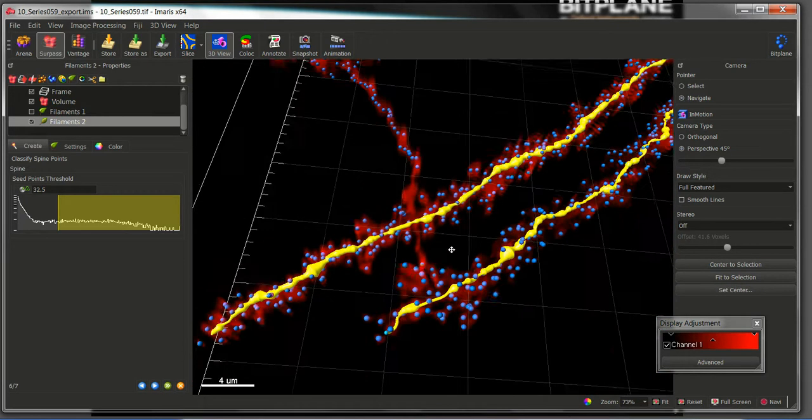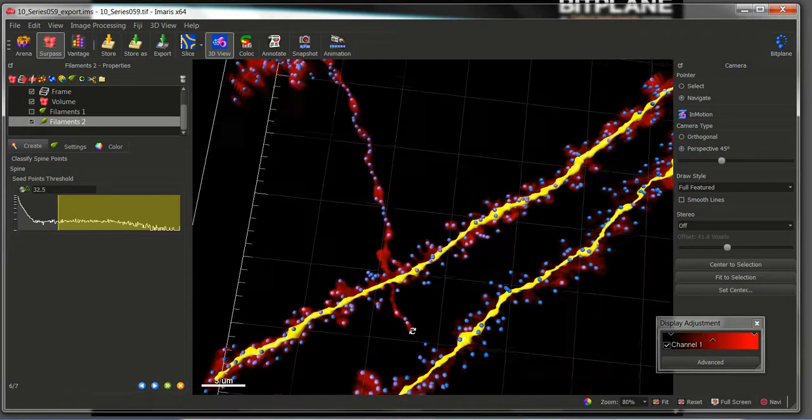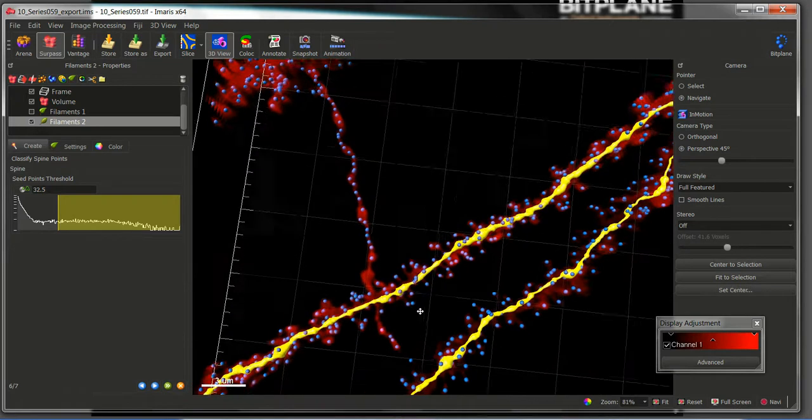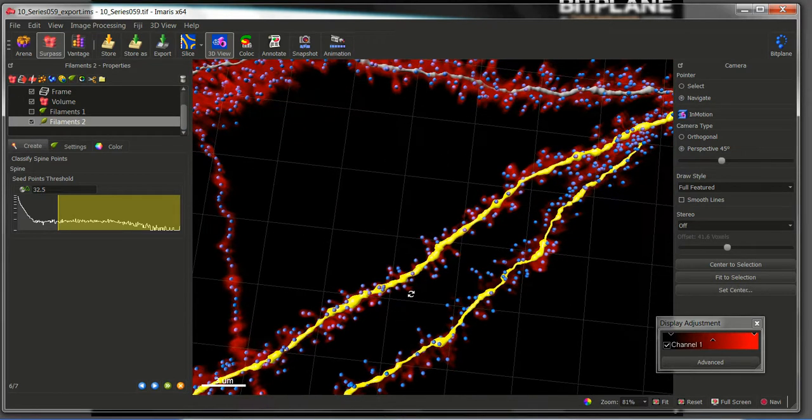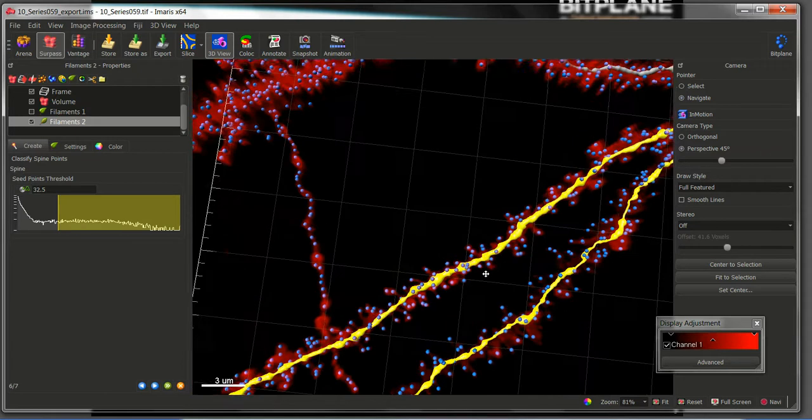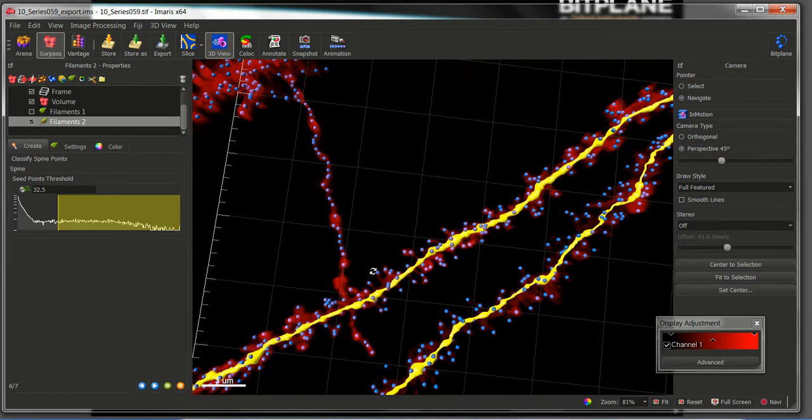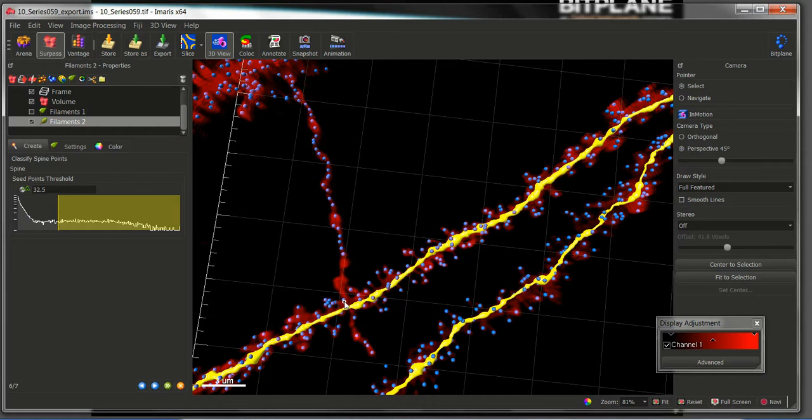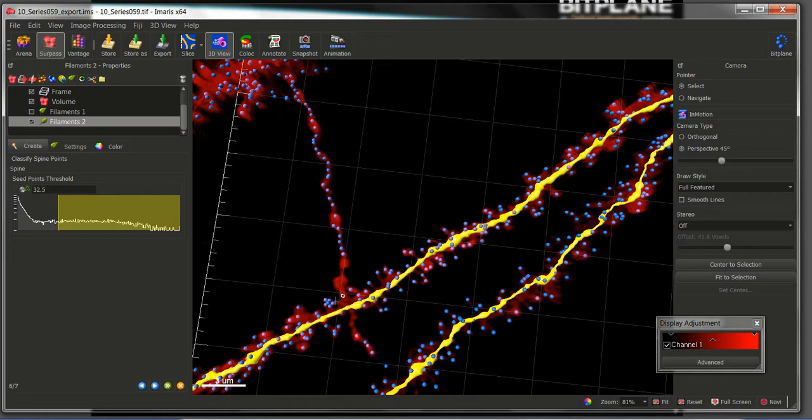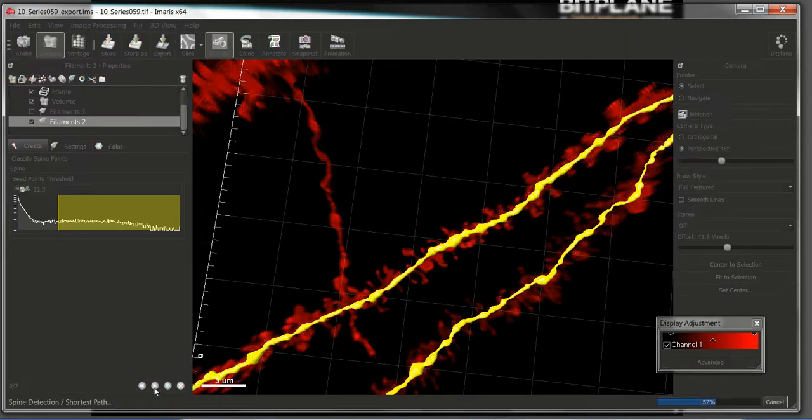Perfect. If we are missing, for example, a low signal spine, this is also your time to add it. In the same way we use the shortcut shift left click to remove a spine, we can use the shortcut shift right click to add a seed point. Okay, now we can continue.